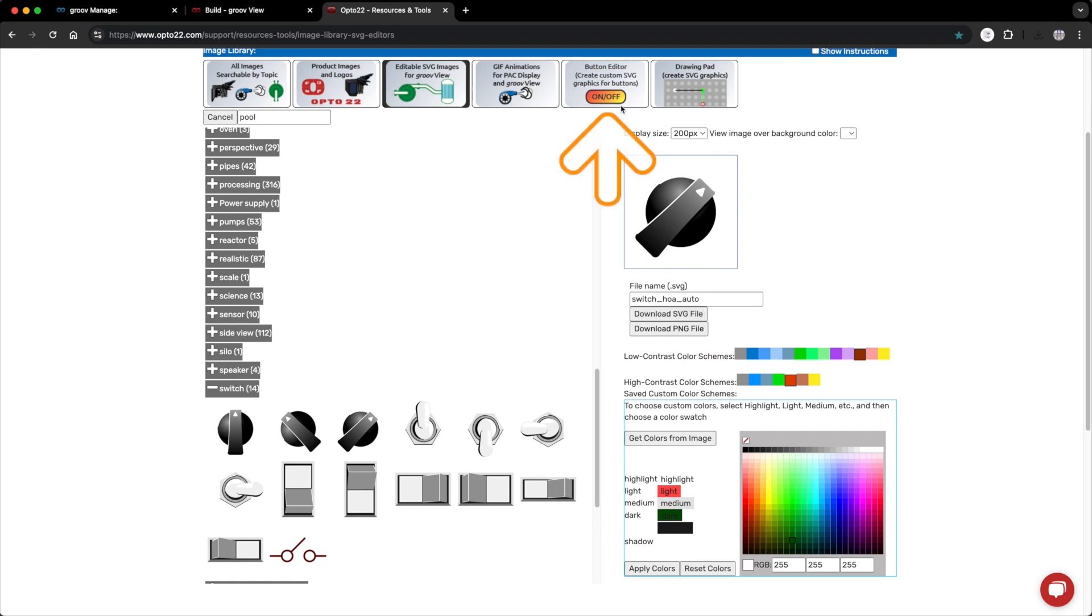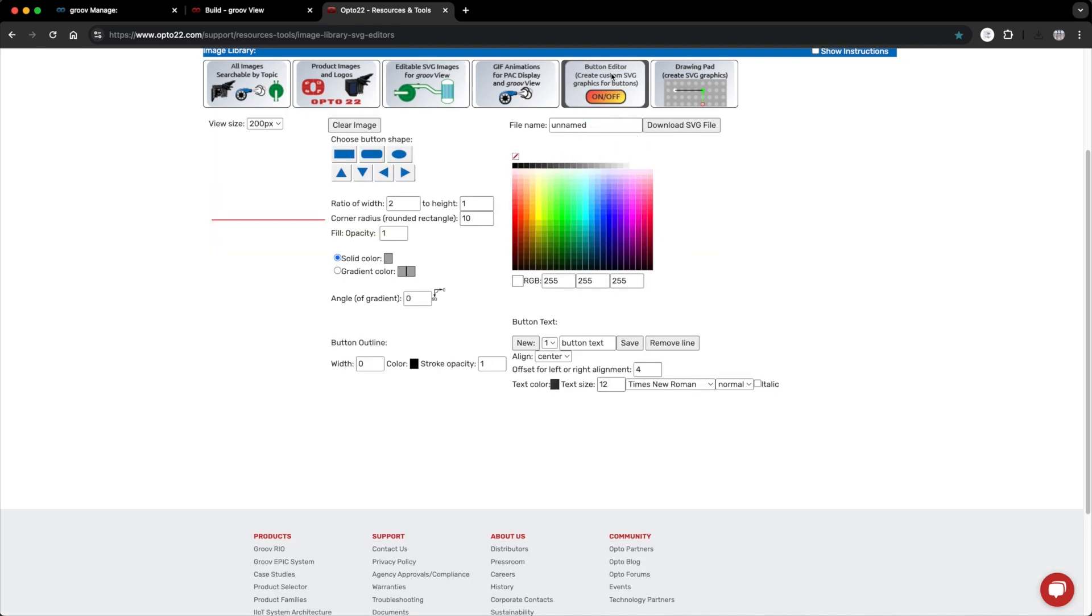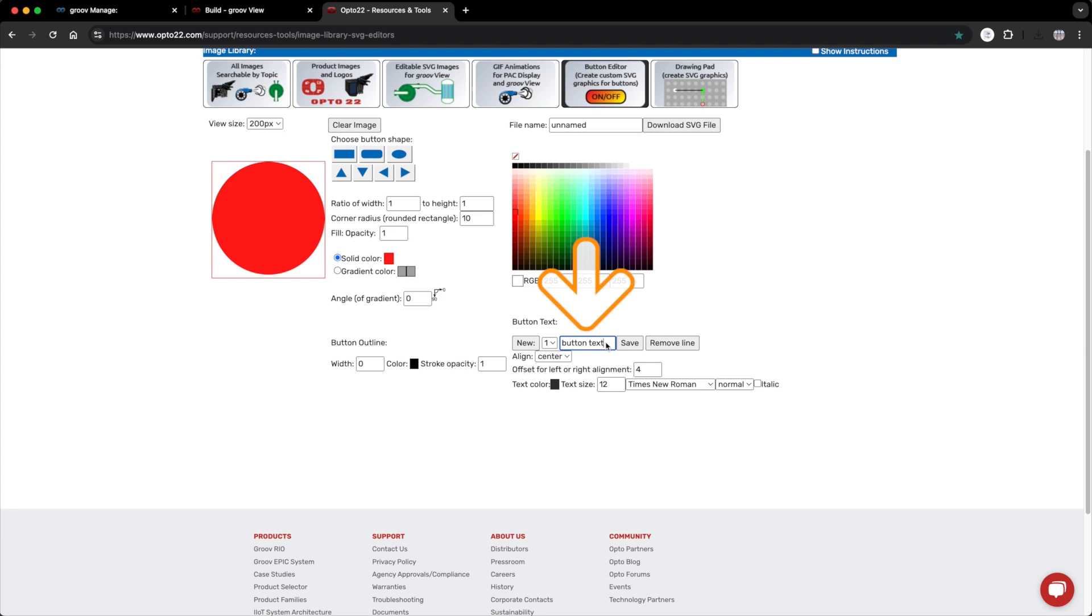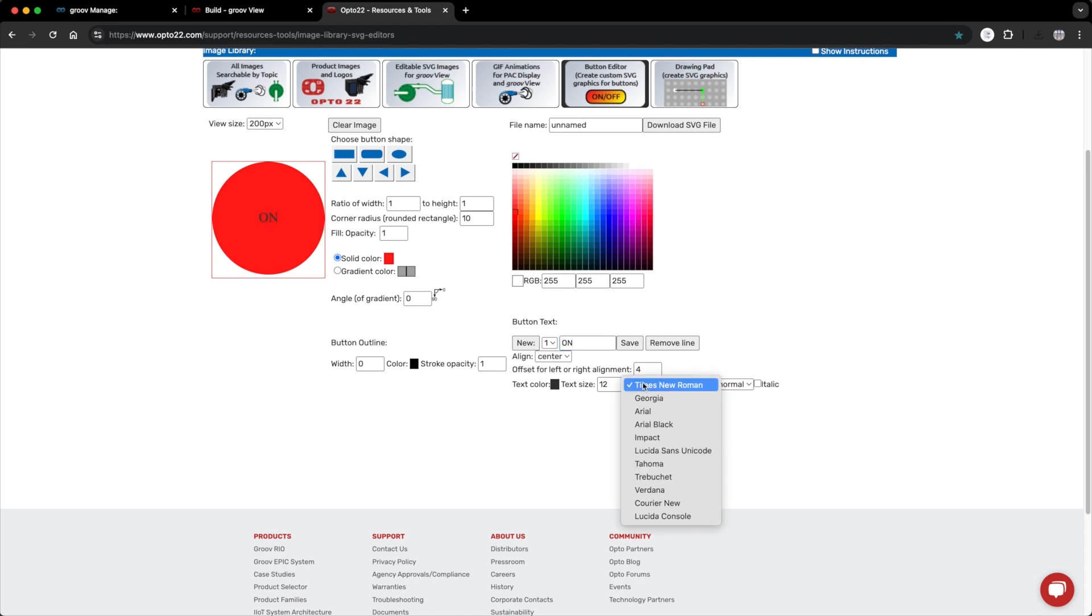I'll go to the button editor tab. Here is where you can make your own custom buttons. I want these to be round buttons, so I'll select the oval. Change the ratio to be one to one. For when the on position is selected, I'll make this a bright red. So I'll select solid color, then a red. Nice. Now let's add some text. Over here in the button text section, I'll change that text to on. I'll change the font to arial black and I'll bump up the font to 22, because why not?